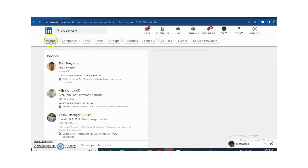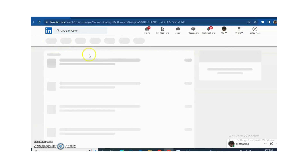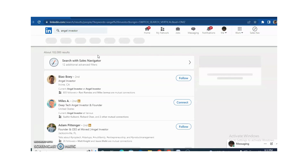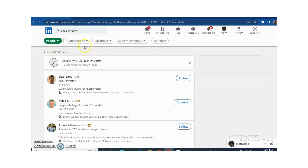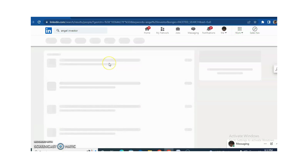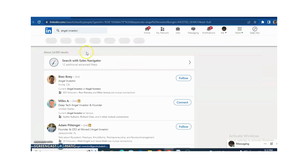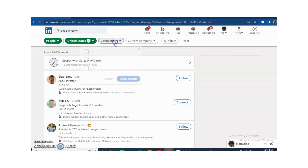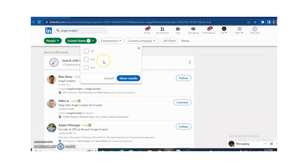You just need to click on People. You can also select the location, current company — different filters are available. For example, this time I am just selecting the United States. You can also select the connections: first degree, second degree, or third degree connection. This time I am just targeting the second and third degree connections.